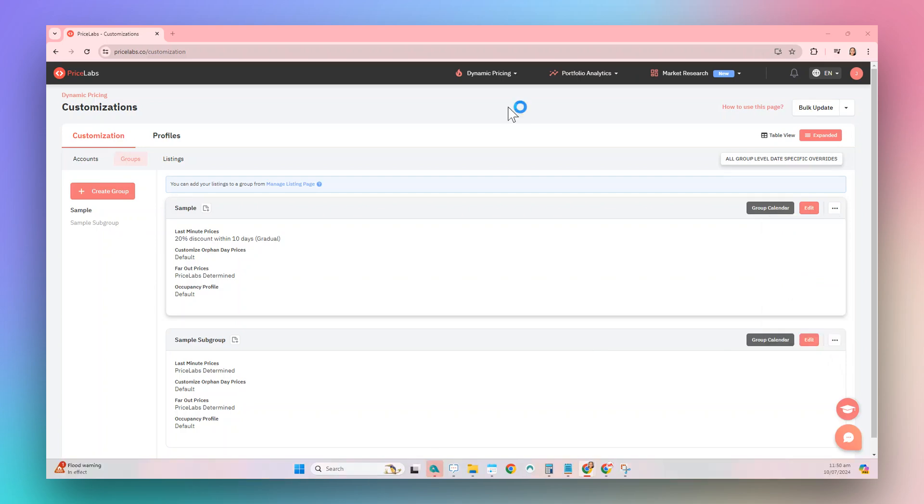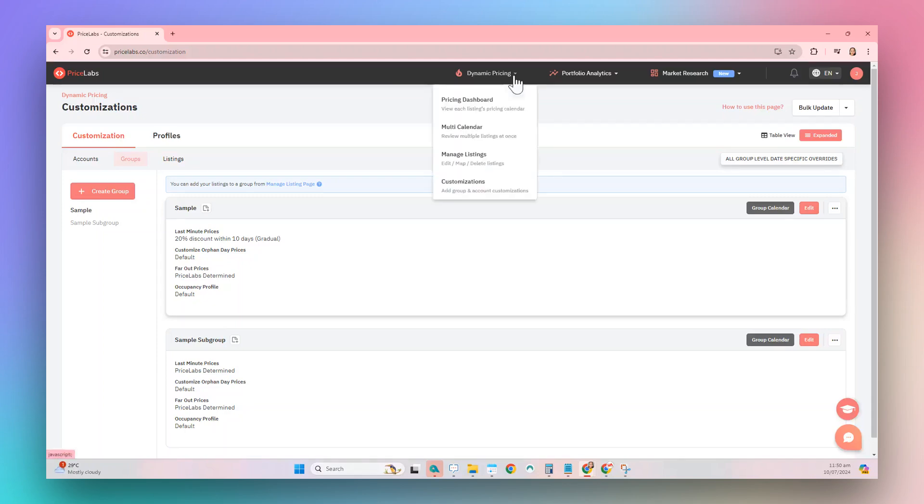The first method to apply group customizations to a listing is through the Manage Listings page. From the top bar, choose Dynamic Pricing, then choose Manage Listings from the drop-down menu.